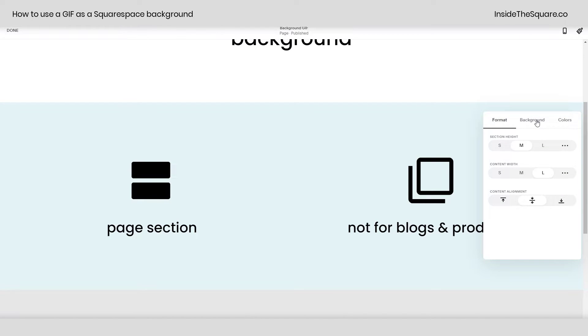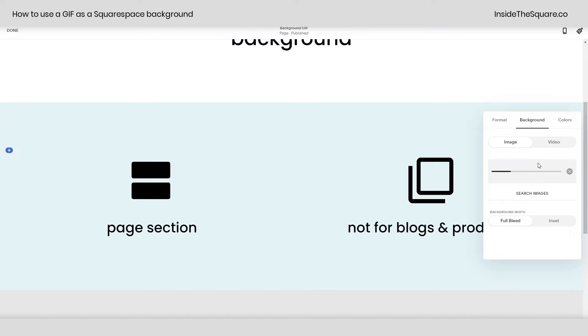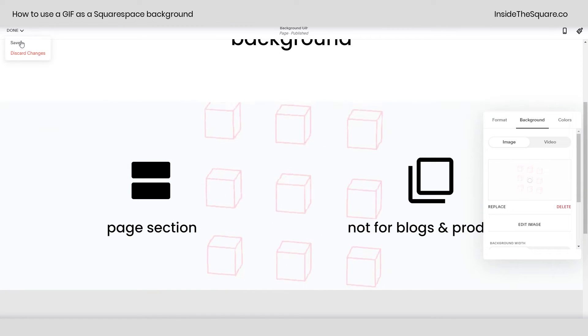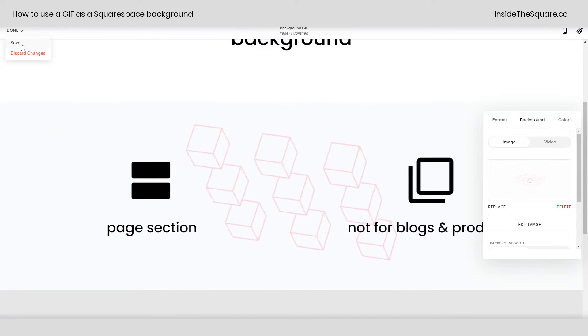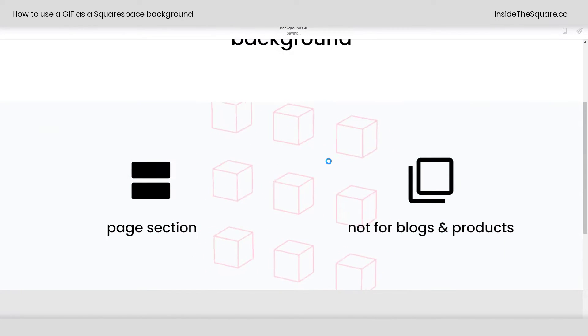From here, navigate to background and you can click on this gray square to open up the file browser on your computer or you can drag and drop your GIF right there so it will upload to your site. Once the image has been uploaded, select Save on the top left-hand side and you'll be good to go.